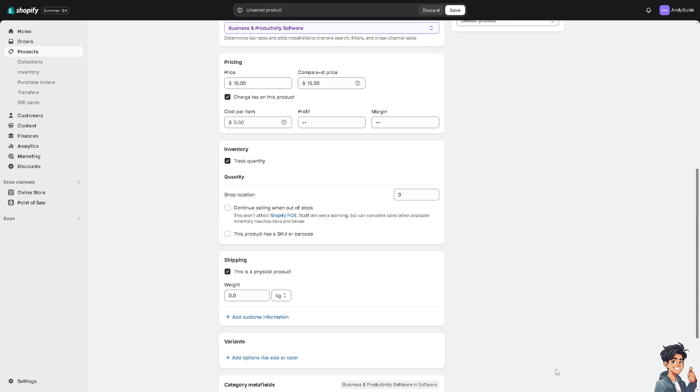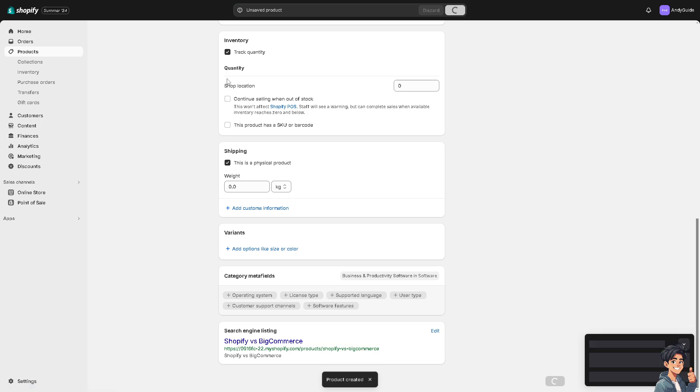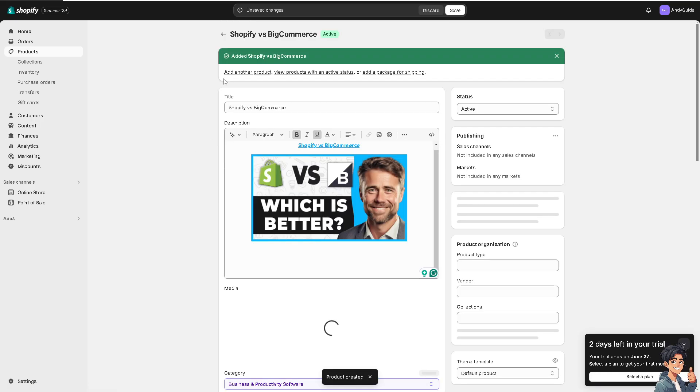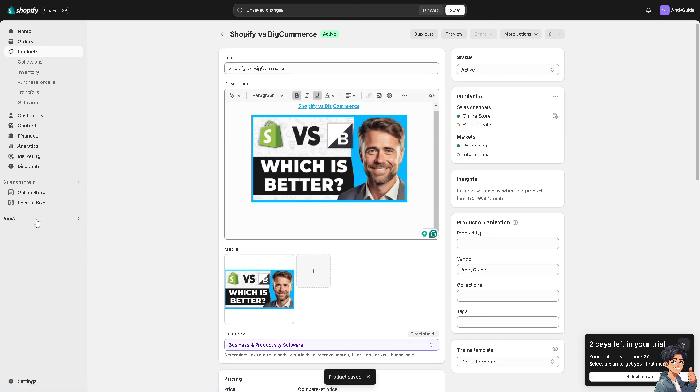One of the good things about Shopify is once you've saved the products here, you can simply go to the Apps where there's so many integrations that you can use here on Shopify.